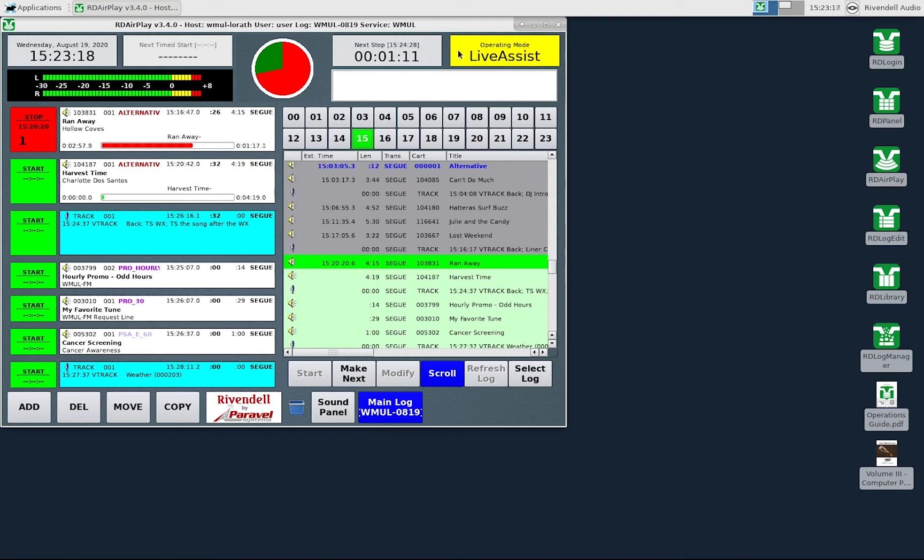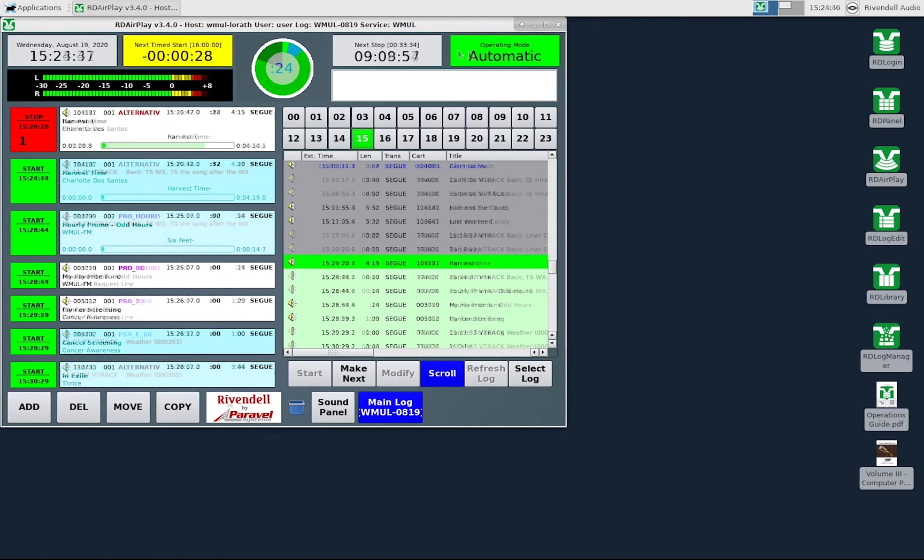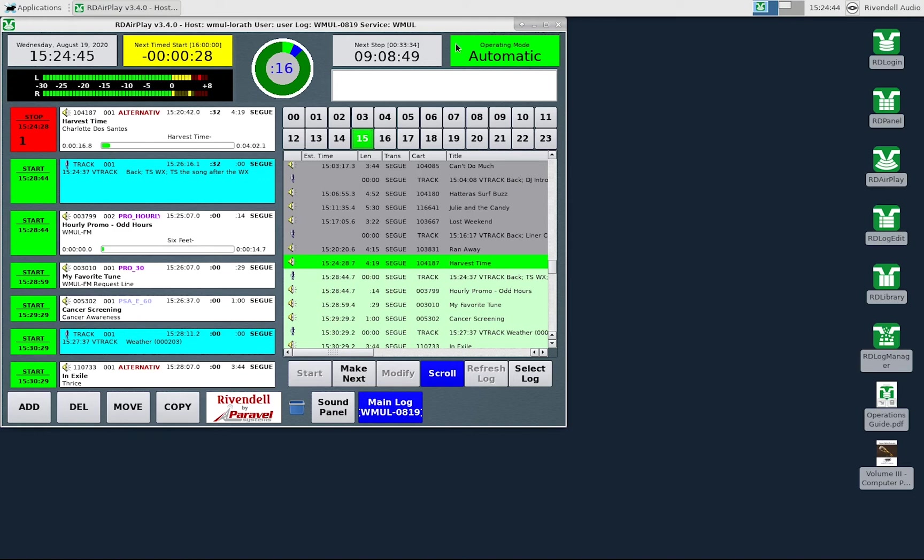WMUL-FM does not use live assist mode. Whatever you think this mode does, that's not what it does. Live assist mode is similar to manual mode in that system will stop after each song. The difference is if the operator starts a second song while a song is already playing. In manual mode or automatic mode, starting a second song will cause the first song to stop and the second song to play.